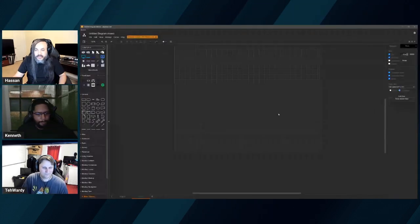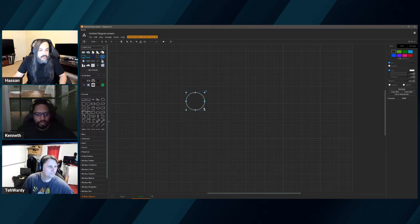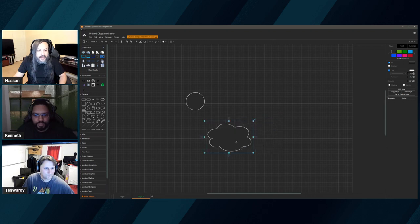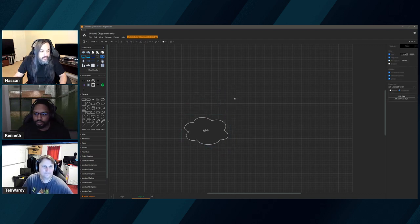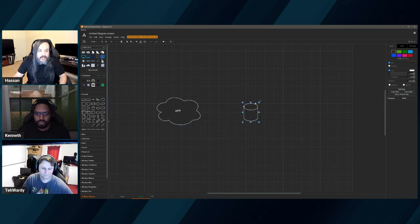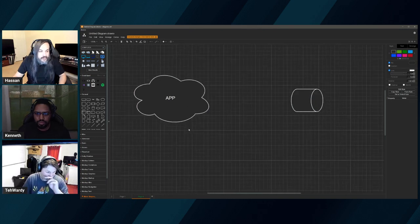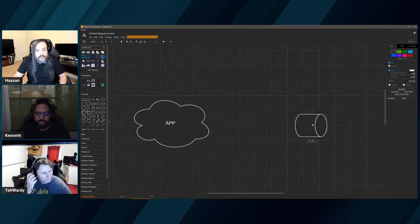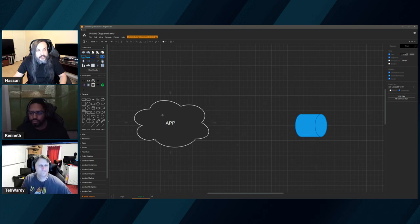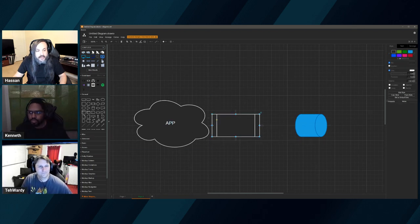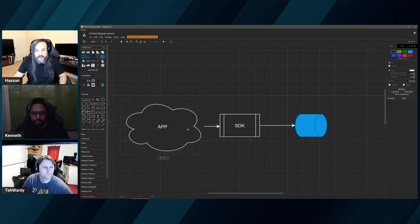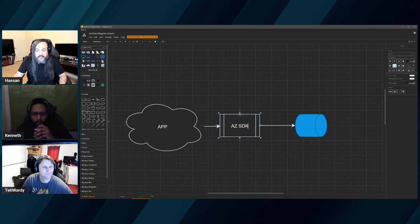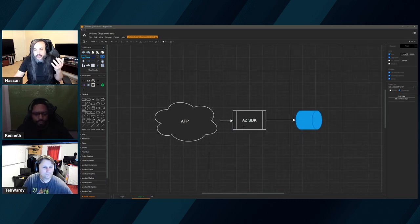From a high level perspective, a lot of people will have an application — it could be an ASP.NET Core app, it could be anything. Your application usually wants to talk to something: it could be a queue, it could be an event bus. Let's say this is an Azure Queue, so you go find the SDK that allows you to communicate with that queue, and your application relies on the Azure SDK.